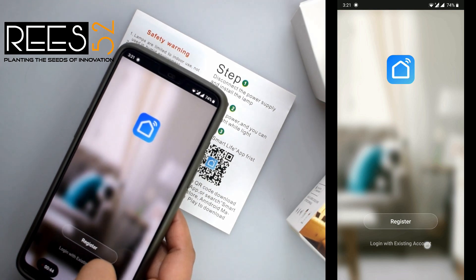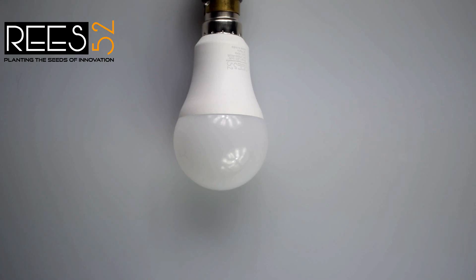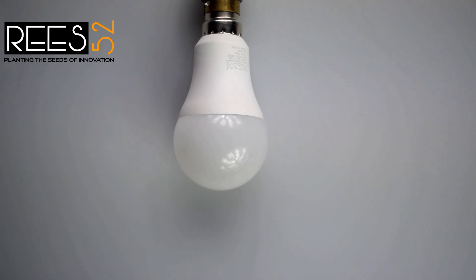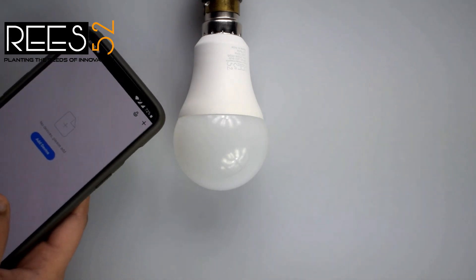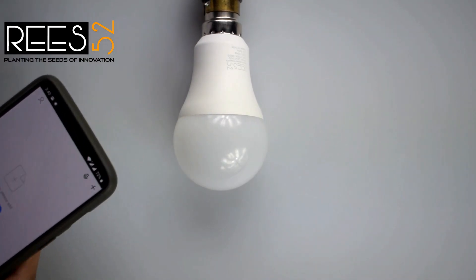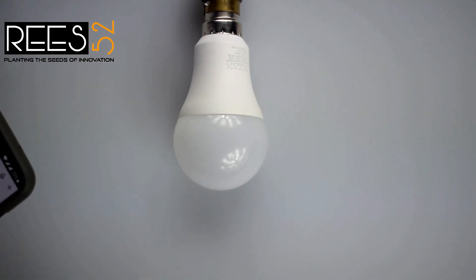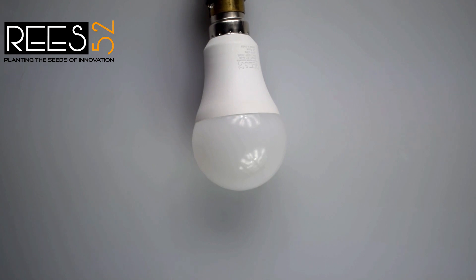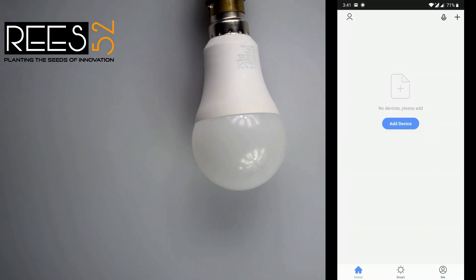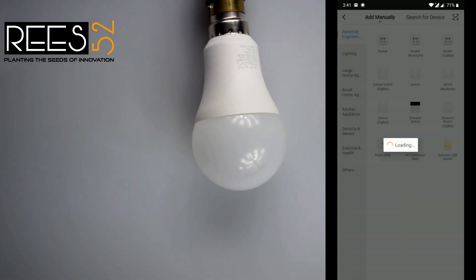I have already registered to this account, so I will directly log in. Now we will connect the Wi-Fi bulb. Before connecting the bulb, make sure your Wi-Fi connectivity is good and the device and bulb should be close enough to the router. These types of bulbs are cloud-based, which is why you need the app.